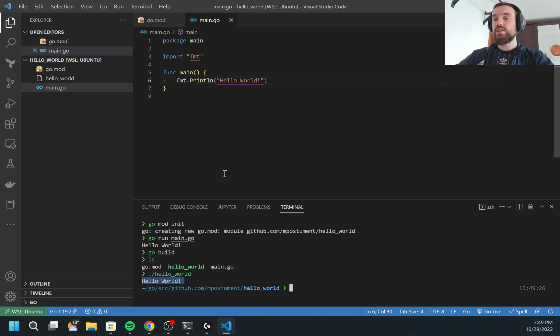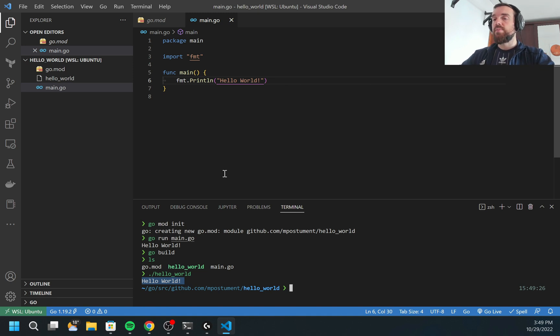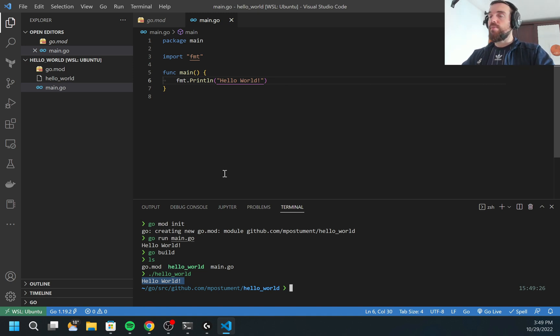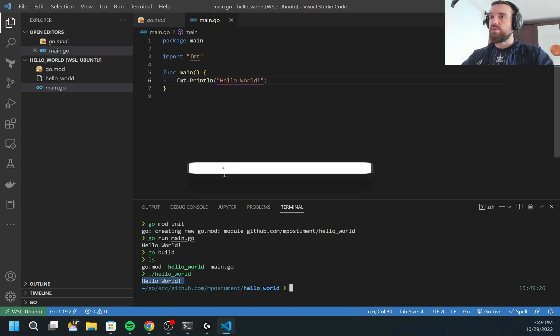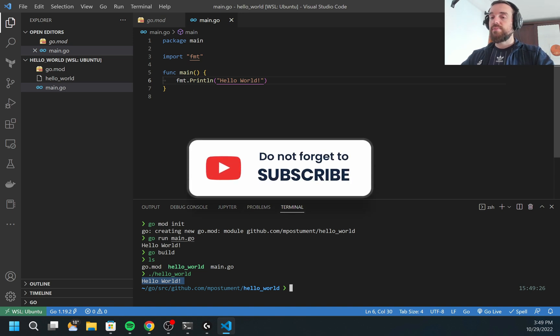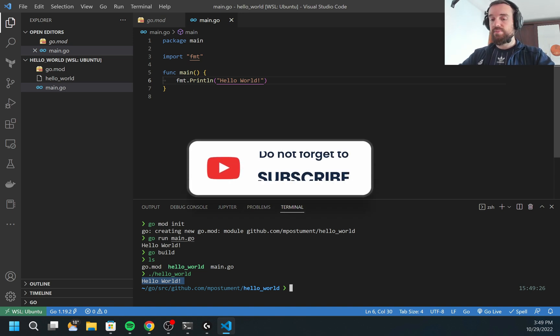Go run is useful when you're just doing development and run testing. That's all what I wanted to show today. Please don't forget to subscribe to my channel. There will be more videos about GoLang. Have a nice day and thank you for attention.